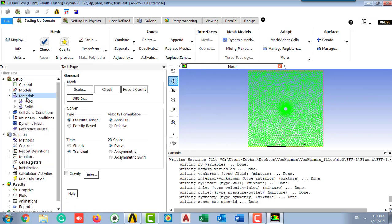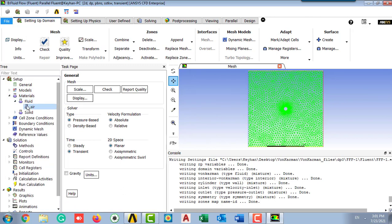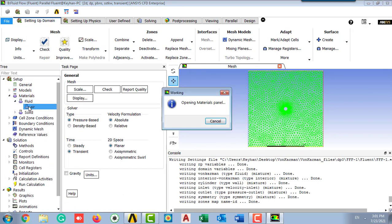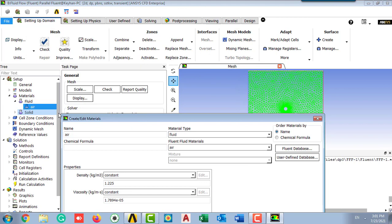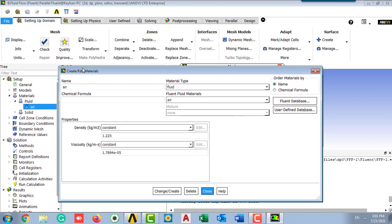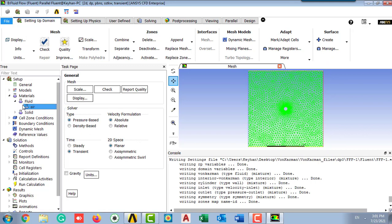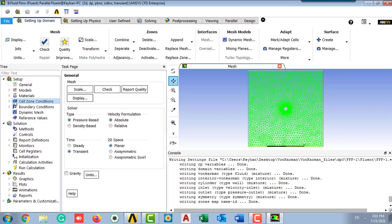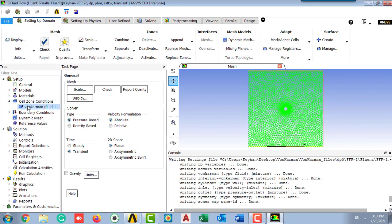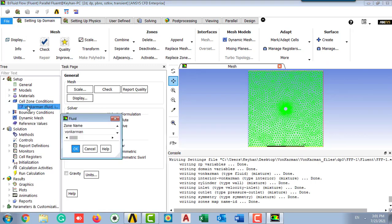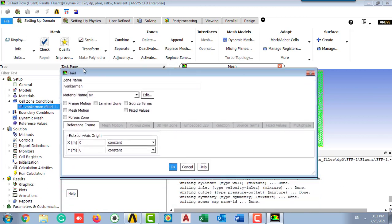After that, check the material which should be air and the density is 1.225. In the solution conditions, check the air should be as the fluid material.